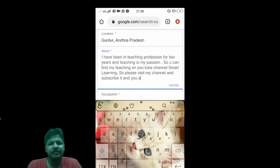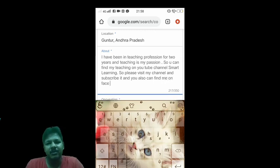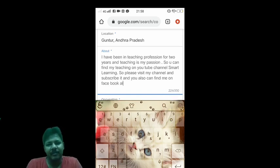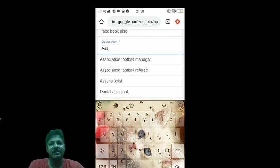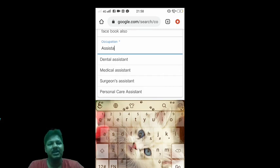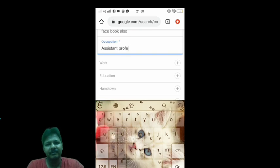Friends, you can also find me on Facebook. So this is the information I gave, friends. Next, occupation — friends, I am an Assistant Professor of English. So, occupation: Assistant Professor of English.